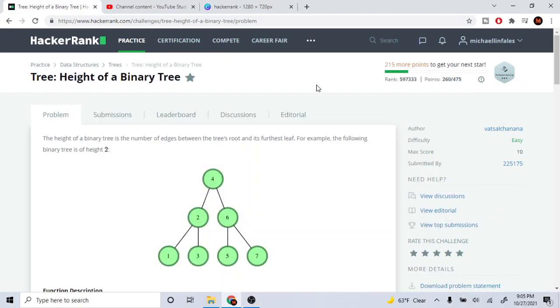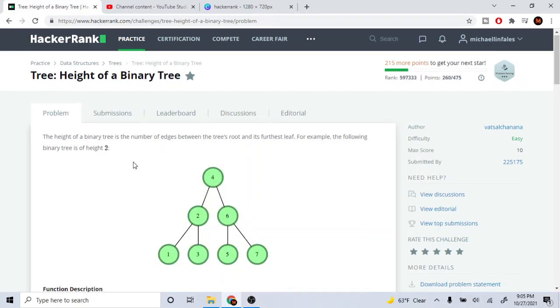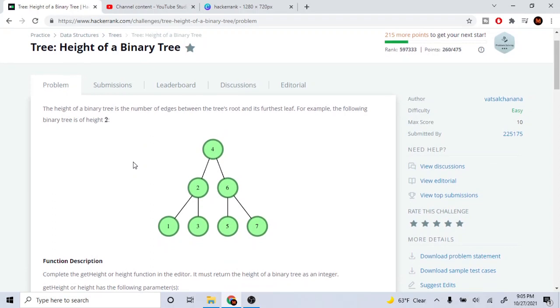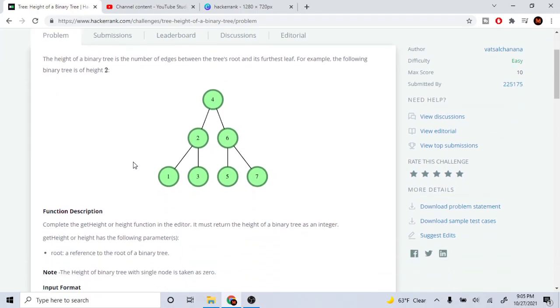What's up guys, my name is Michael and welcome to my YouTube channel. Today we're going to go over how to get the height of a binary tree. The height is the number of edges between the root we're currently on to the furthest leaf.